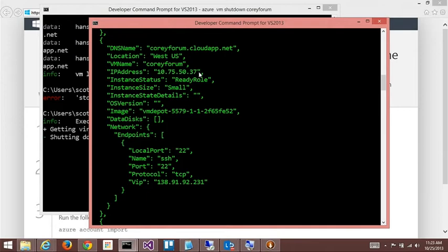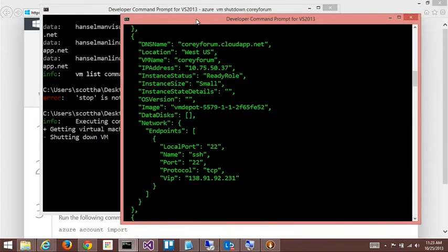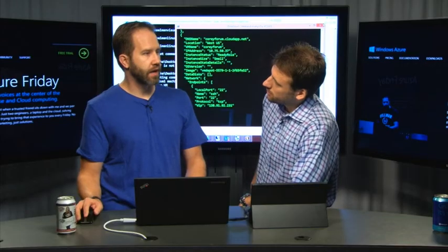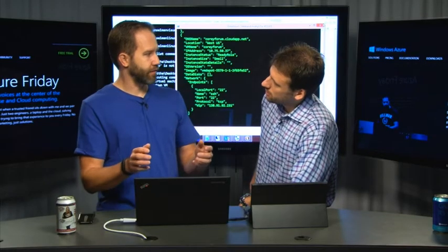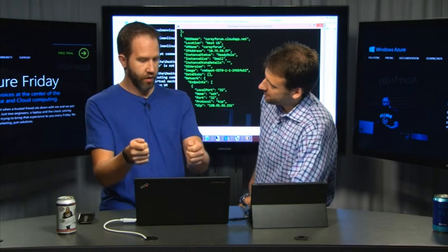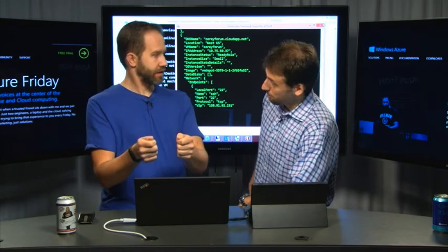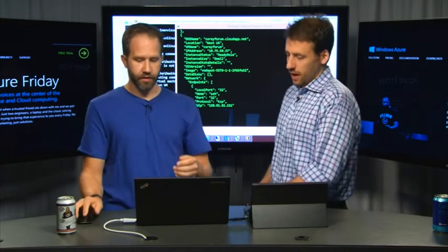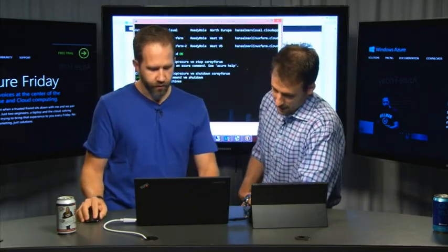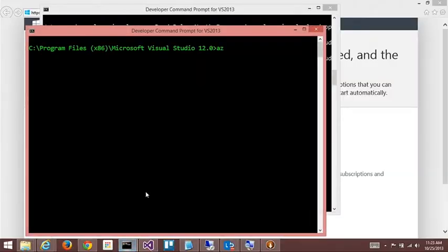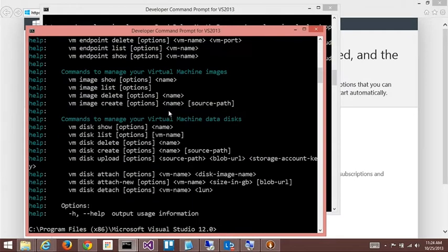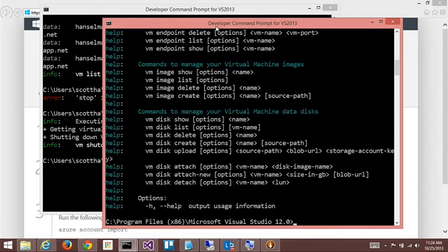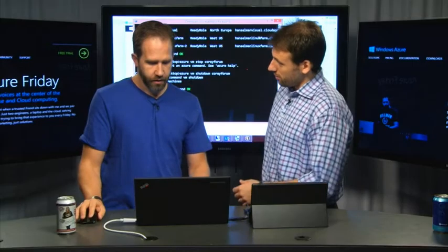And what's cool about this that I like is that it's a good way to see what's happening under the covers. If I say Azure VM list dash dash JSON, you can kind of get a data structure. It actually shows you the REST here. So let's look at the one that we're deleting. There's Corey Forum. So I can see the IP address of it. And then there's the endpoints. This is such a great way to be able to sort of simplify management of lots and lots of machines.